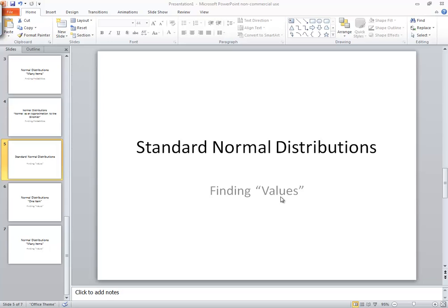If it doesn't say those four and it's asking you to find a value of some sort, like find the age that separates the top 30% from the rest, find the number of pages that separates the bottom 20% from the rest, find the two ages that comprise 95% of the data. So it may be ages, it may be number of pages, it could be anything.